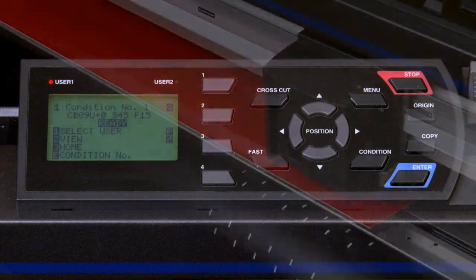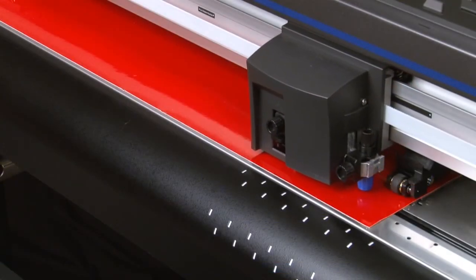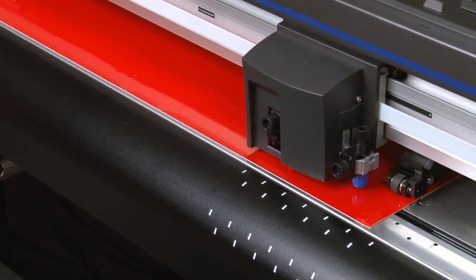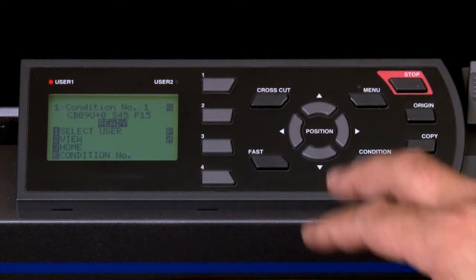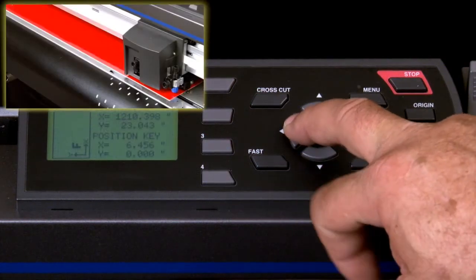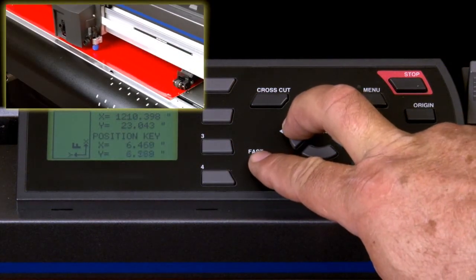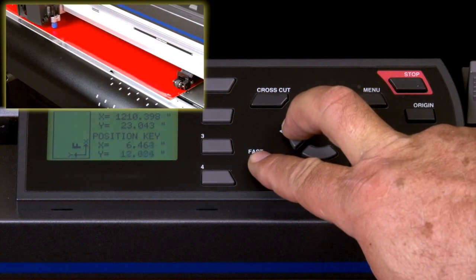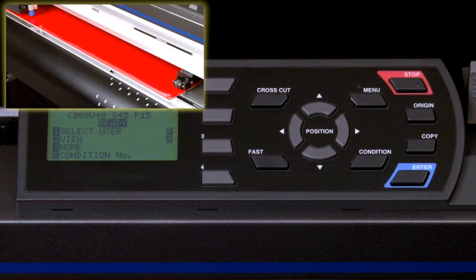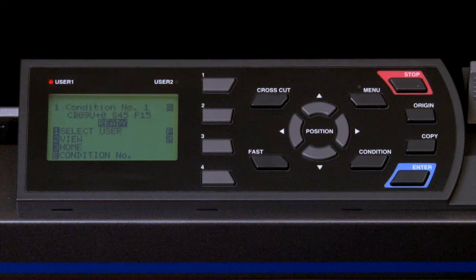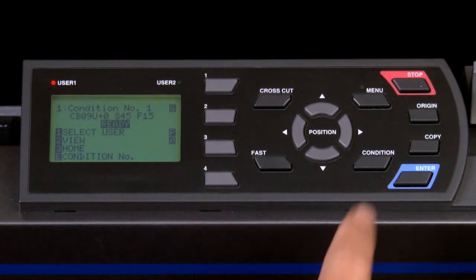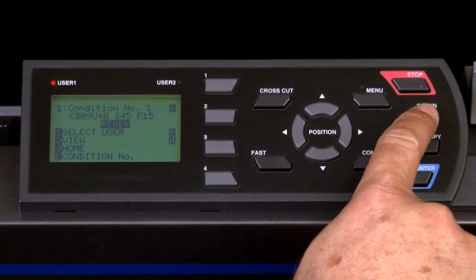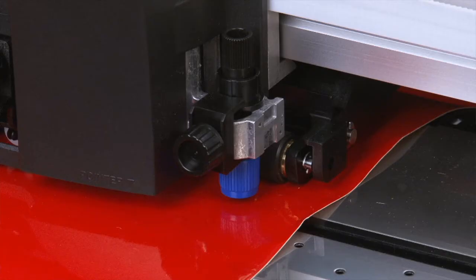You'll notice that the tool doesn't move that quickly. In fact, it moves slowly. To speed up the movement, hold down the arrow key, and then press the fast key. This will speed up the tool head movement, allowing us to move the tool quickly to a new position. Once the tool carriage has been repositioned, pressing the origin key on the control panel will let the cutter know that this is the new starting point to cut from.